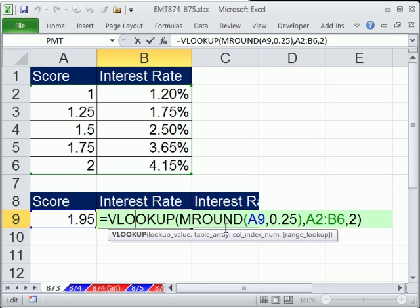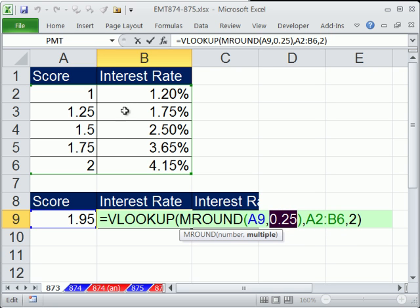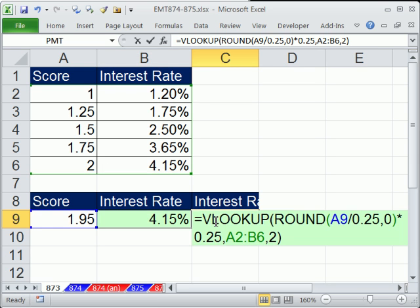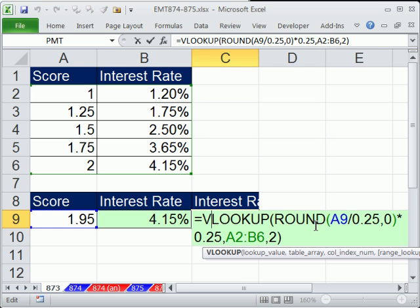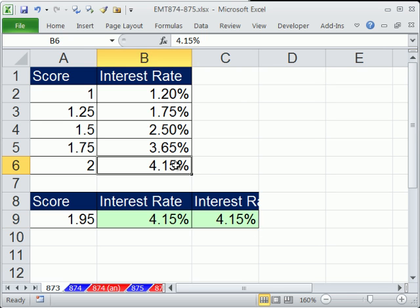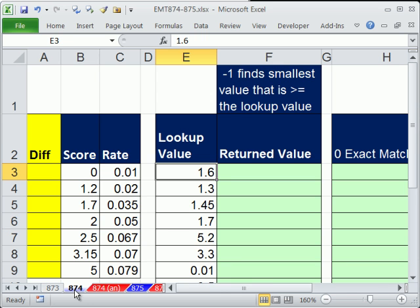Obviously, it's closest to 2. So we did MROUND and rounded to the nearest 0.25 because the increment between each one of these numbers is 0.25. That allows us to jump to that 2 and then find it. If we didn't have the MROUND, we saw how to do it with the ROUND. And then, of course, we return this value.